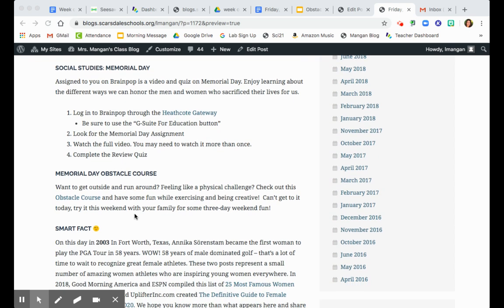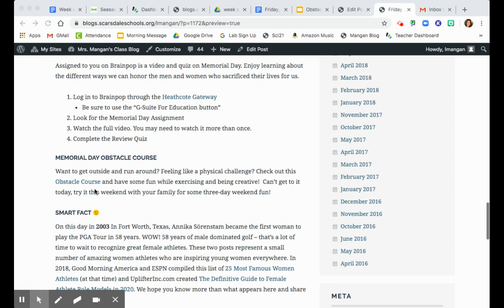Wanna have some fun and get outside? Feeling like a physical challenge? Check out this obstacle course and have some fun while being creative. And if you can't get to it today, try it with your family this weekend and have some fun. So I think you'll really enjoy this obstacle course.